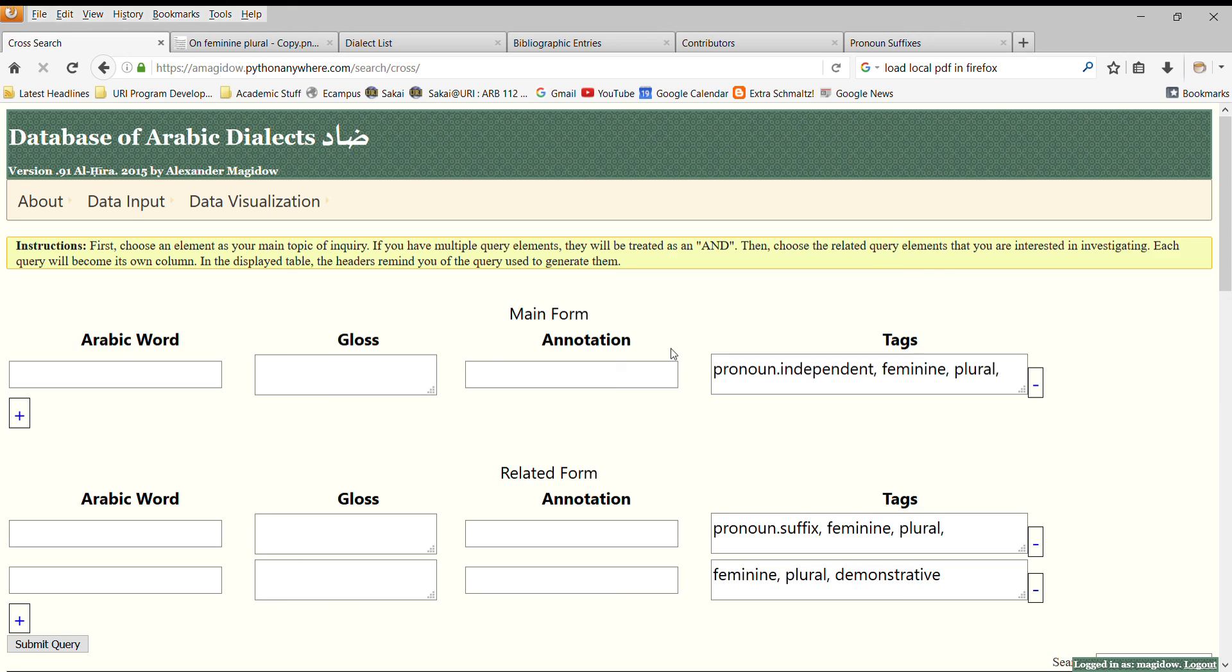If you are interested in using the database of Arabic dialects for your own research, please contact me. Or if you would like to be interested in doing some collaborative work, contact me as well. As I said, at present we are not allowing anyone who wishes to log in without contacting me first. Thank you very much for your time and I hope you enjoyed this presentation.